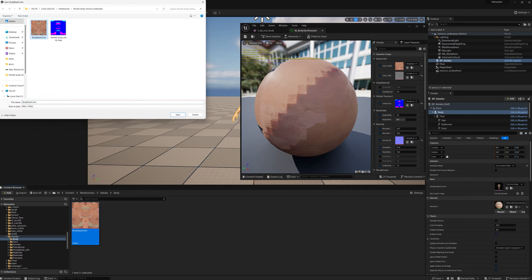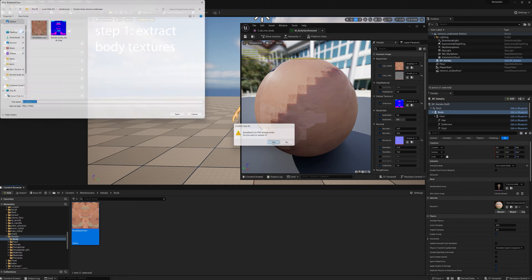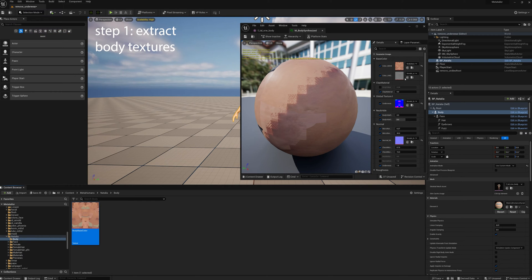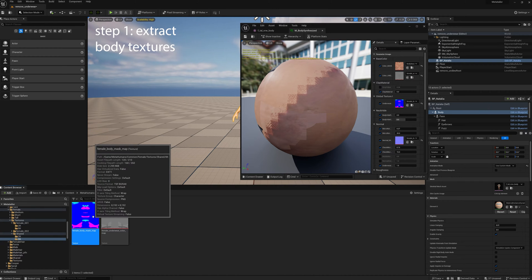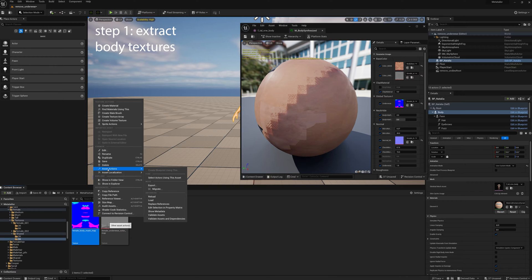I've already done it, so you'll see the file there. The next one is the mask file. Again, export it.